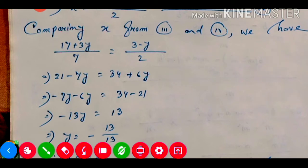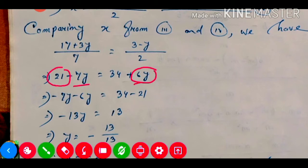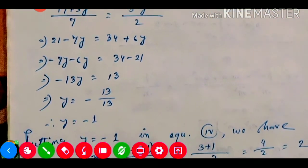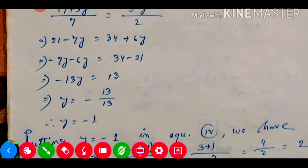Now we shift the y terms to the left hand side and constants to the right hand side. 6y shifts to the left as minus 6y, and 21 shifts to the right as minus 21. So minus 6y minus 7y gives minus 13y, and 34 minus 21 gives 13. Dividing 13 by minus 13, we get y equals minus 1.